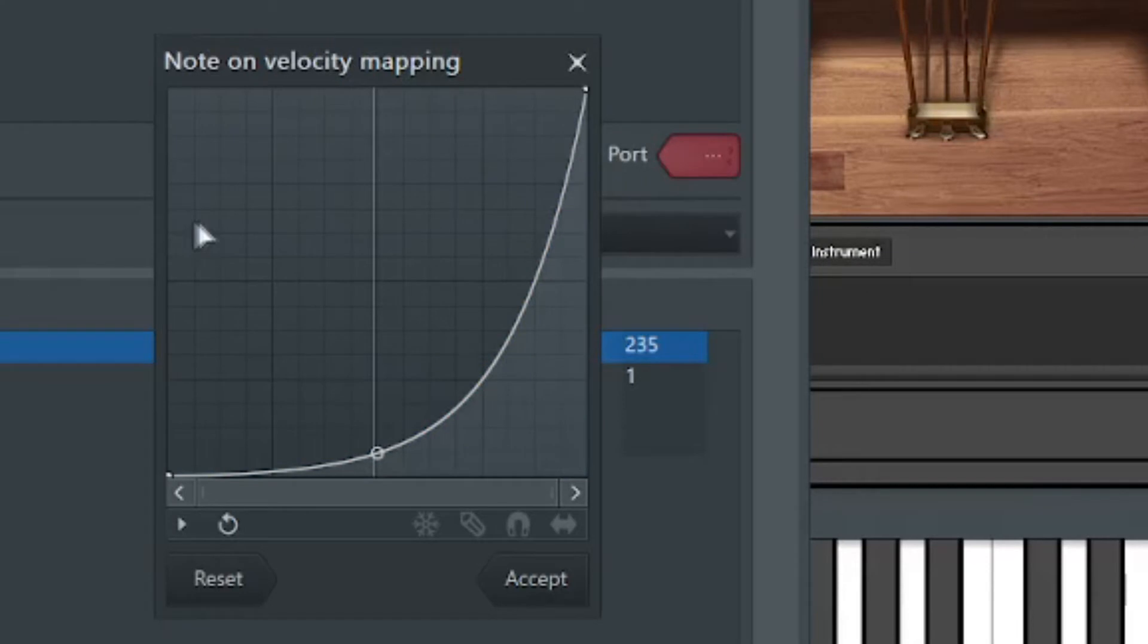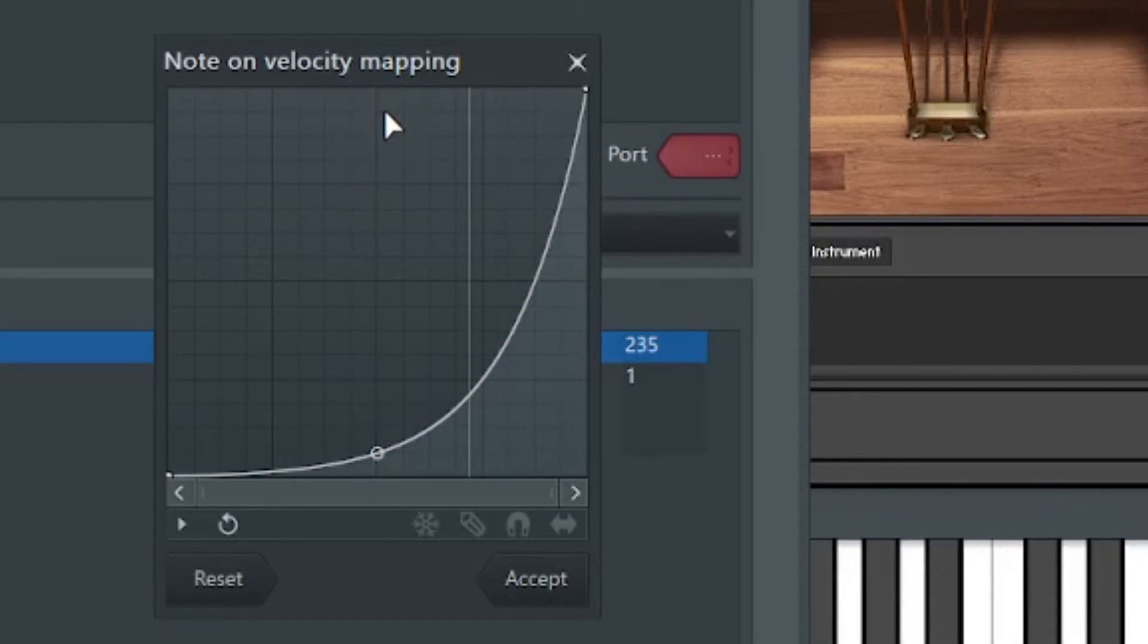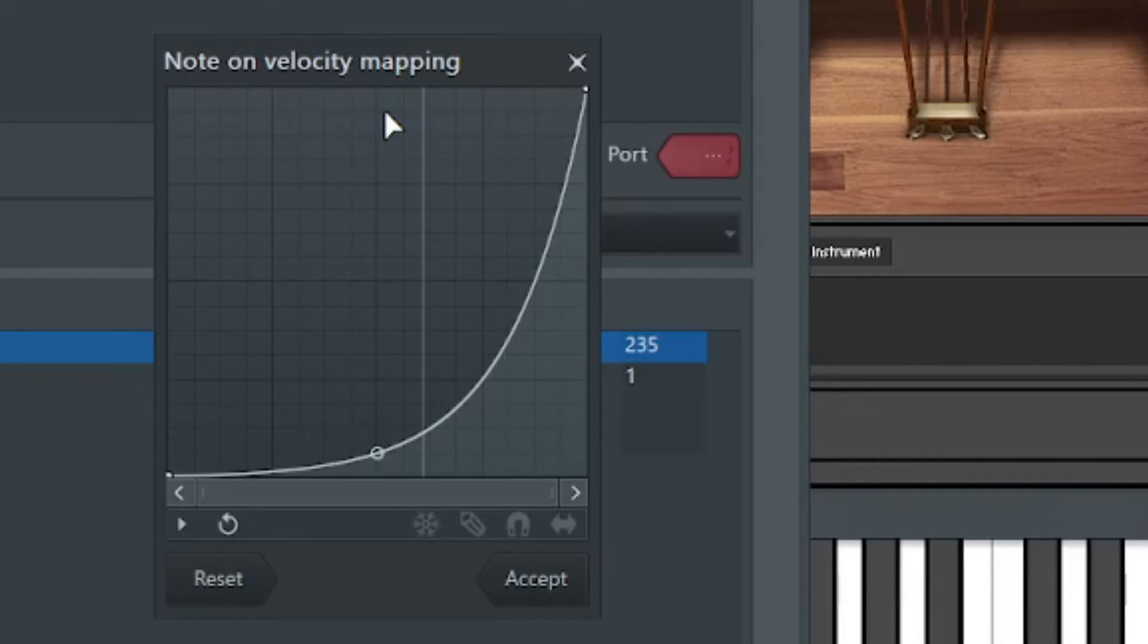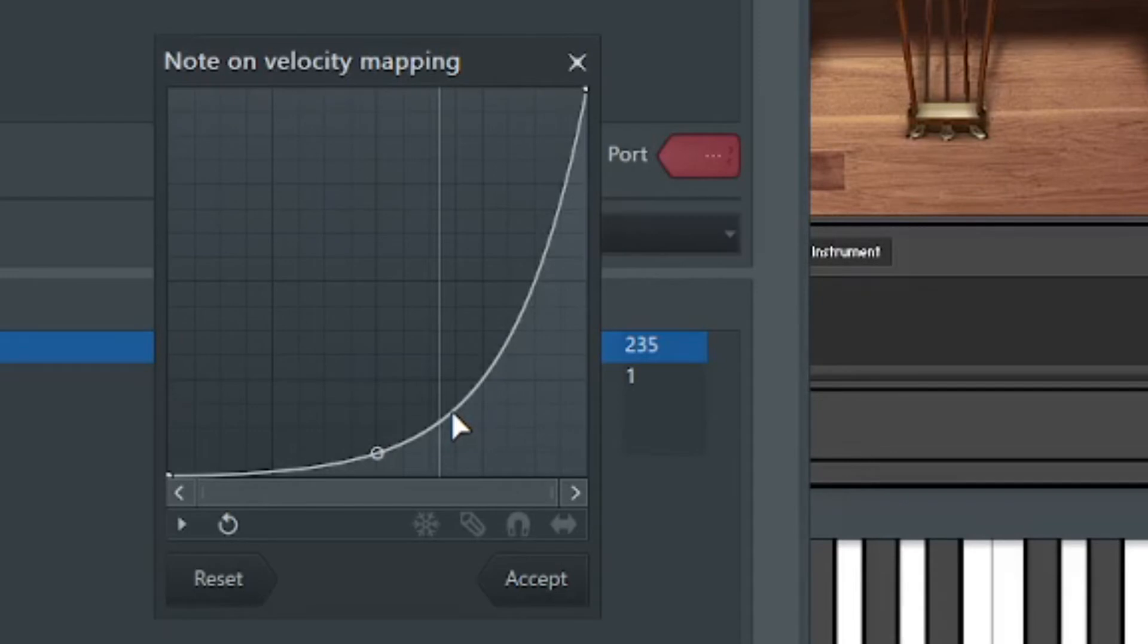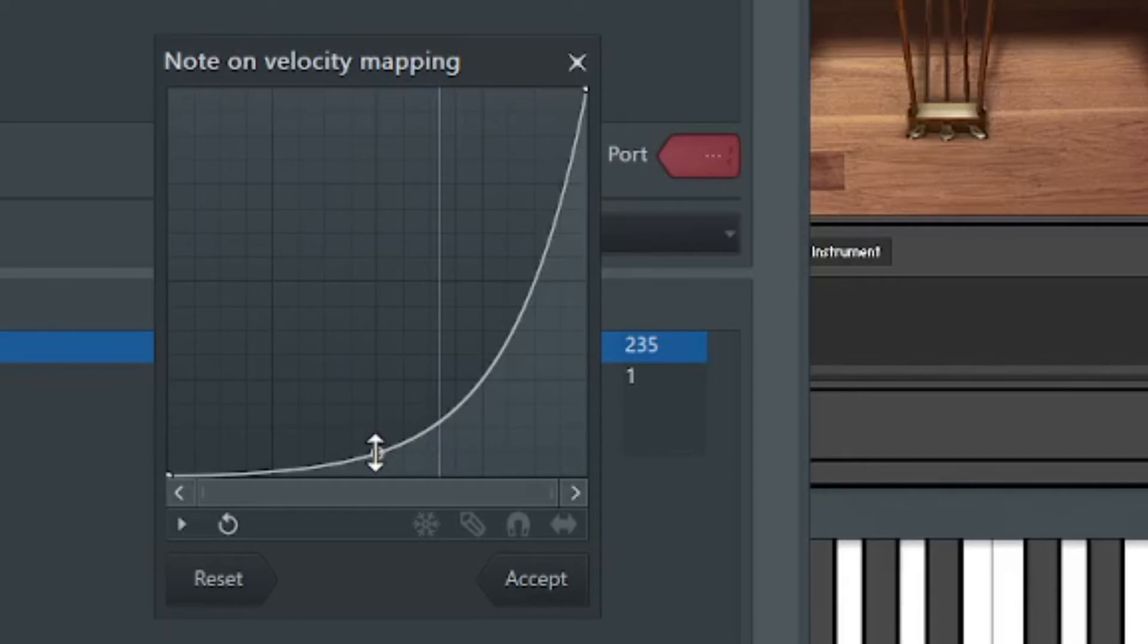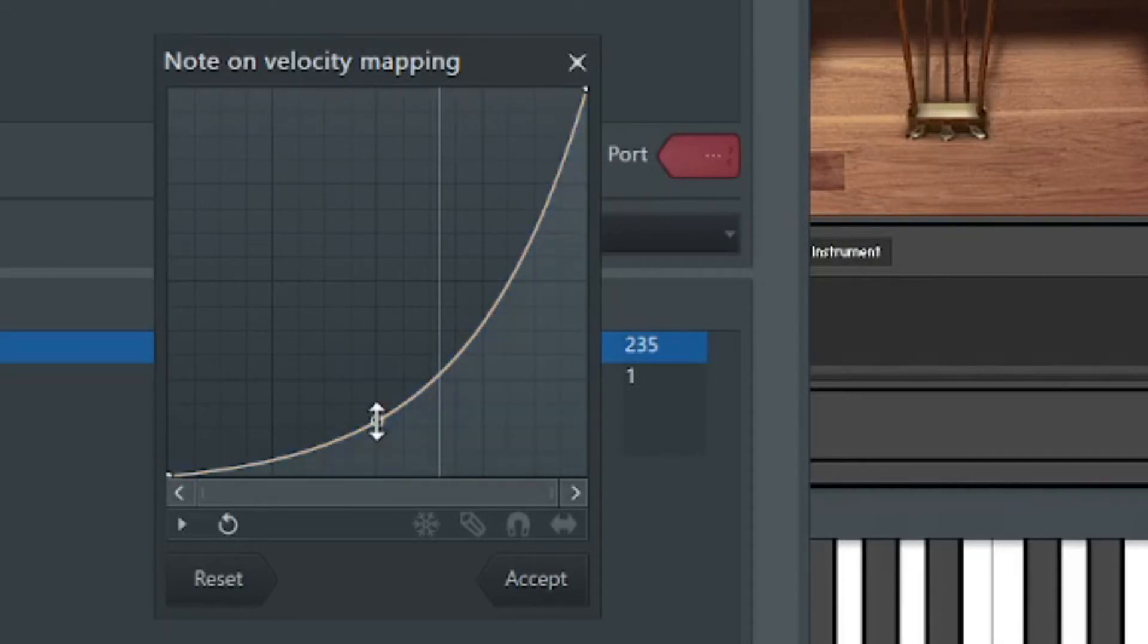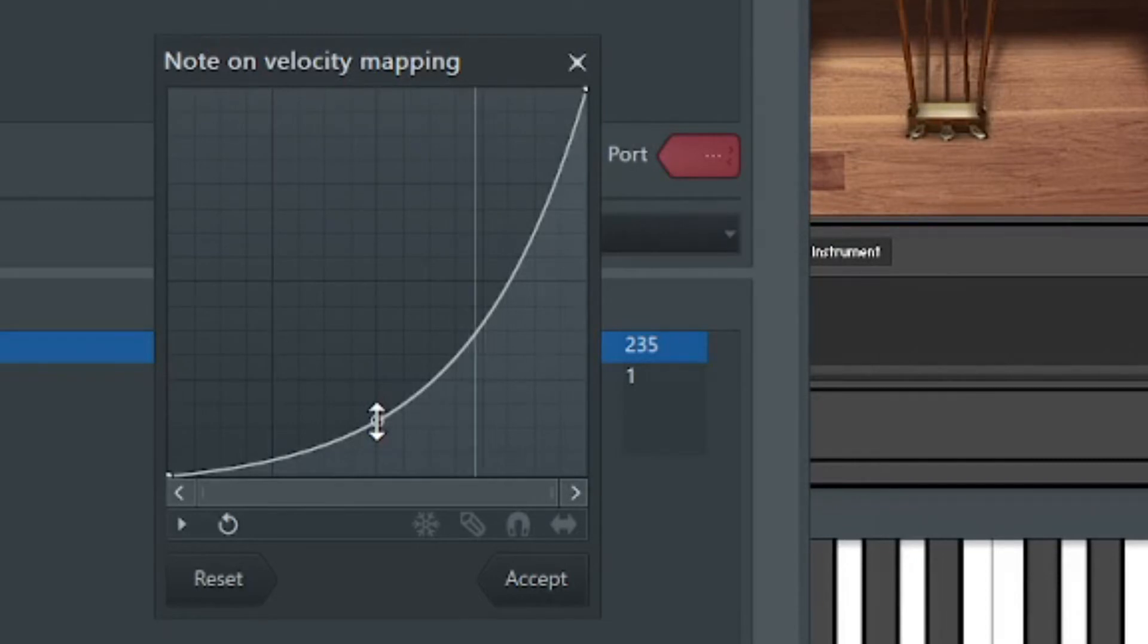What this means is the harder I hit the key is this line, right? So now my normal playing is at a lower volume. It's basically translating my velocity into what this curve is telling it to be. So it feeds it back into FL Studio in a way that I can play the softer notes better now.